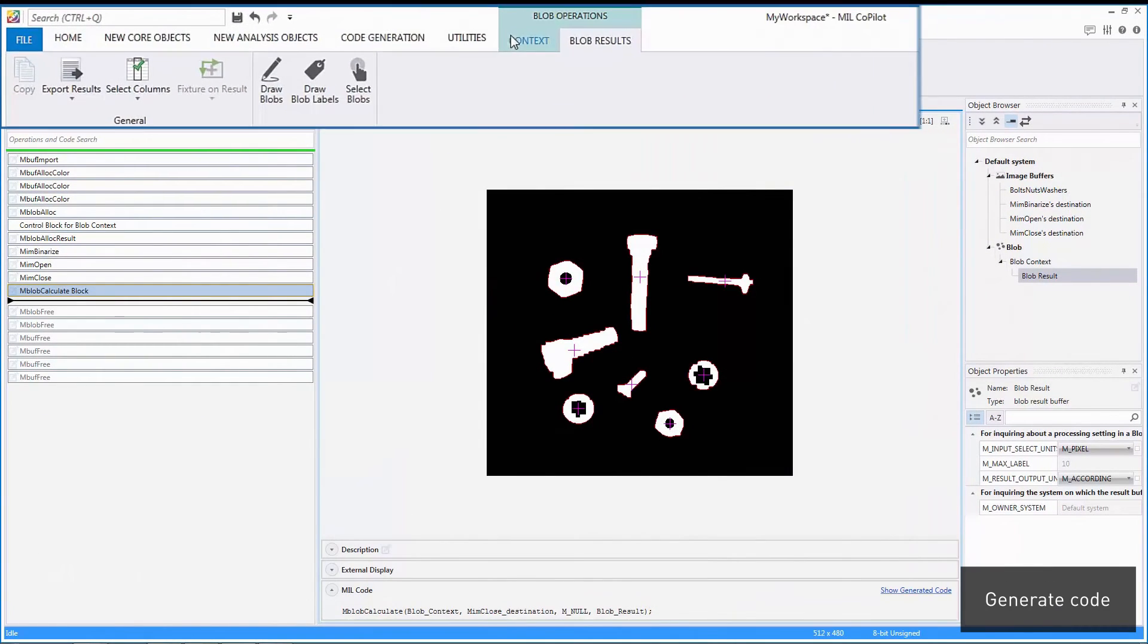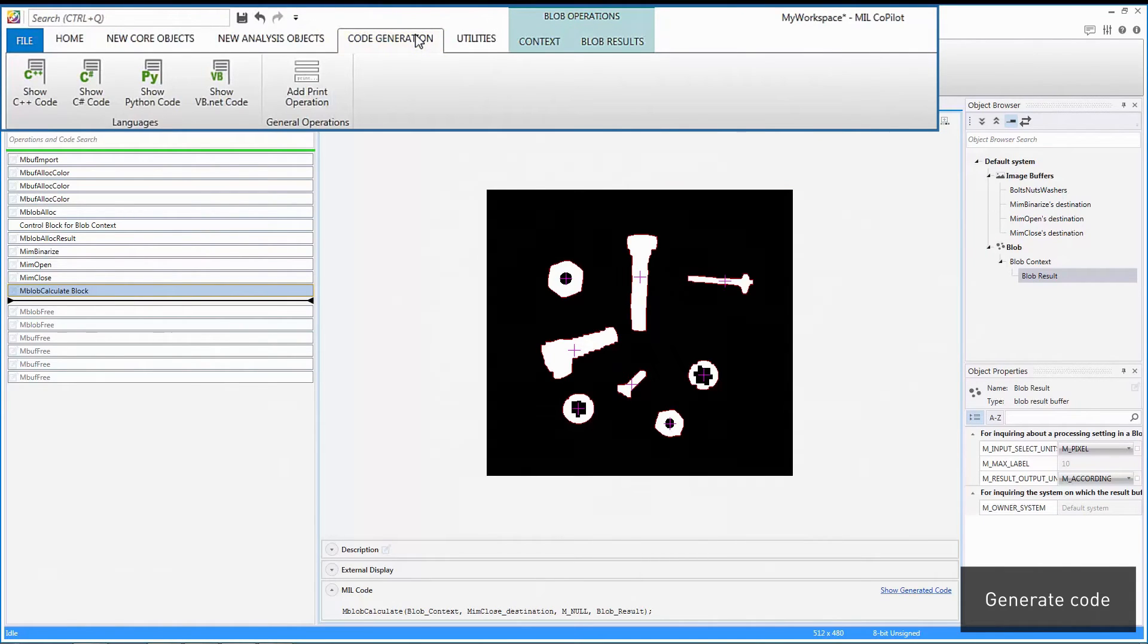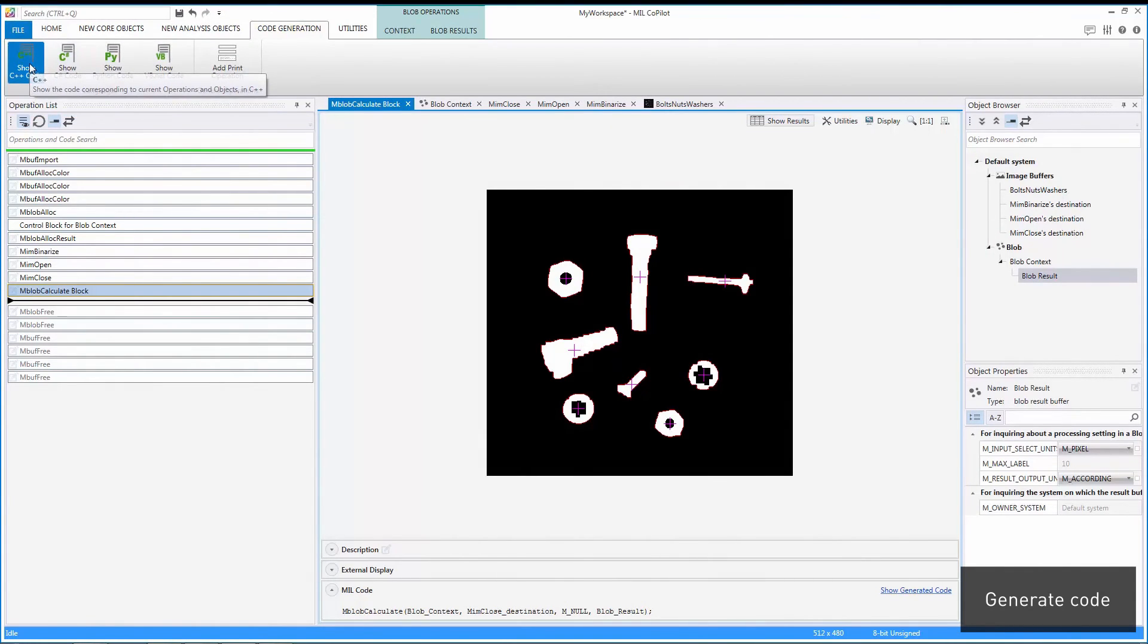Once settled on the right operation sequence, the corresponding code can be generated in any of the programming languages supported by Mill.